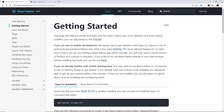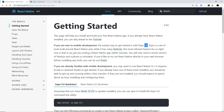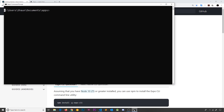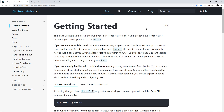We want to create a new React Native app so we can start coding. We can do that in a couple of different ways: we could use the Expo CLI or we could use the React Native CLI. CLI stands for command line interface — just a bunch of tools we can use in the command line.